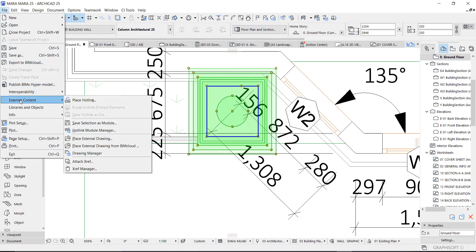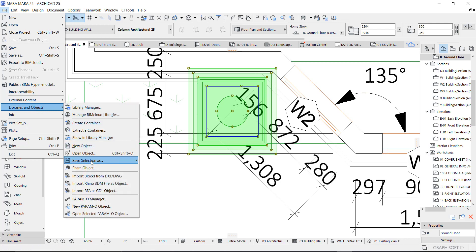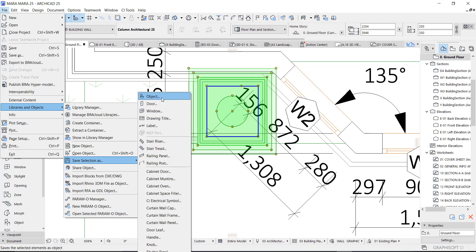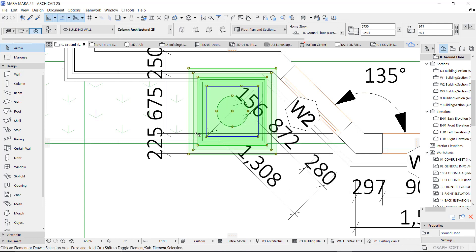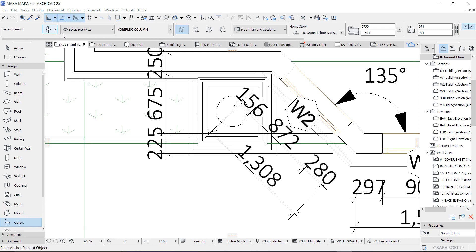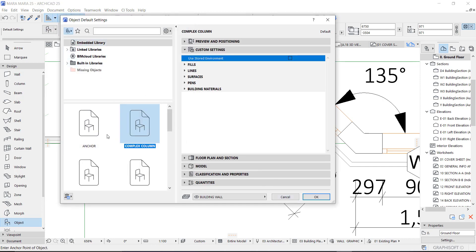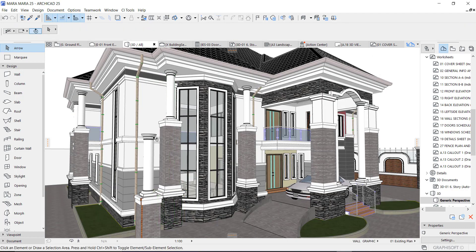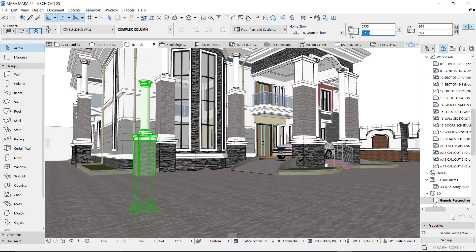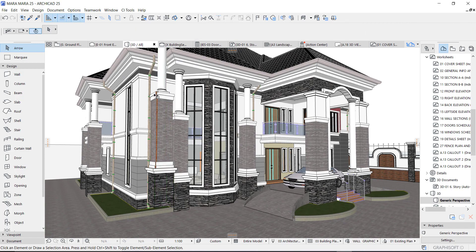Convert it to an object: go to File, go to Library and Objects, then 'Save Selection as Object.' When you save it as an object, give it a name. You might also want to save it in a folder, or just save it right there. Give it a name like 'Column Design' or 'Complex Column.' We've now successfully created it — the column is right there in Objects, in the embedded material embedded library. Click it and place it.